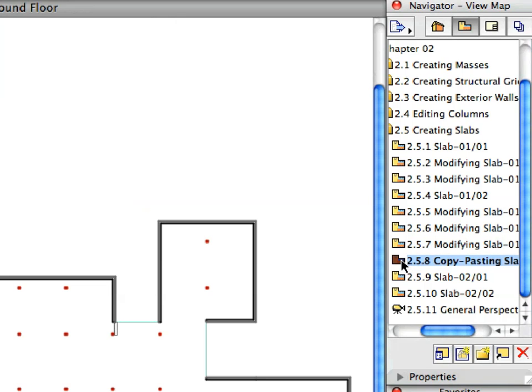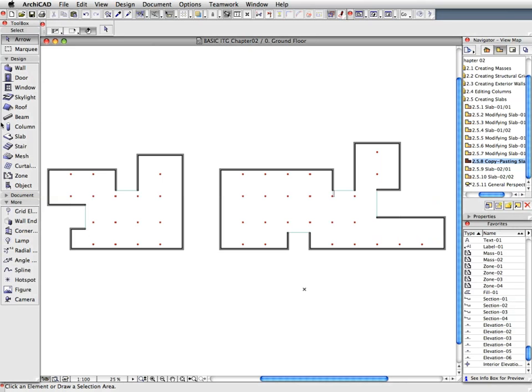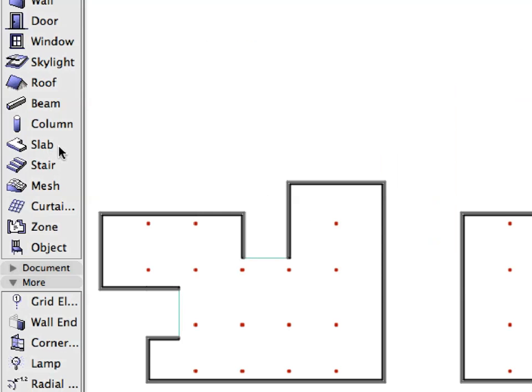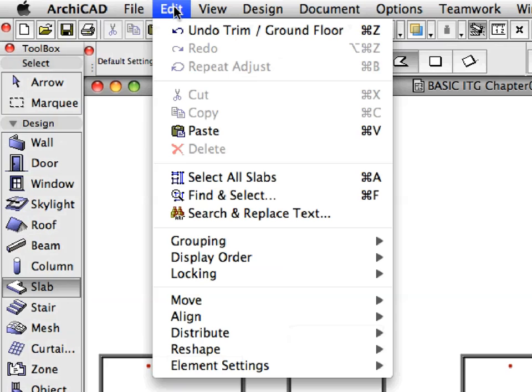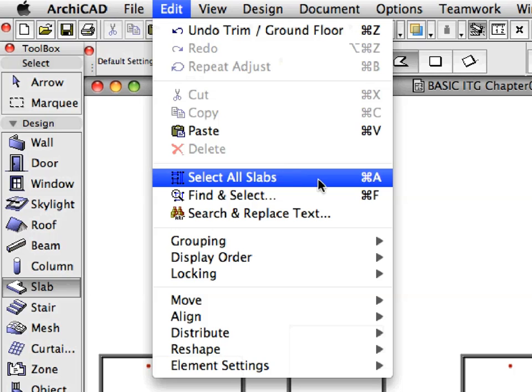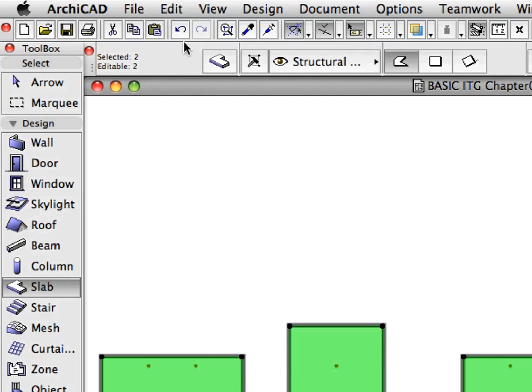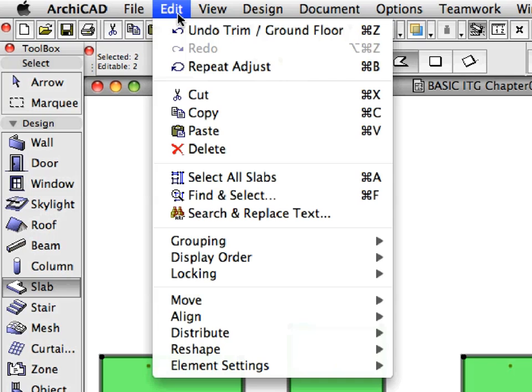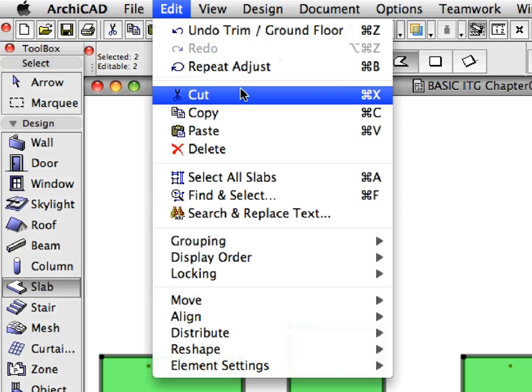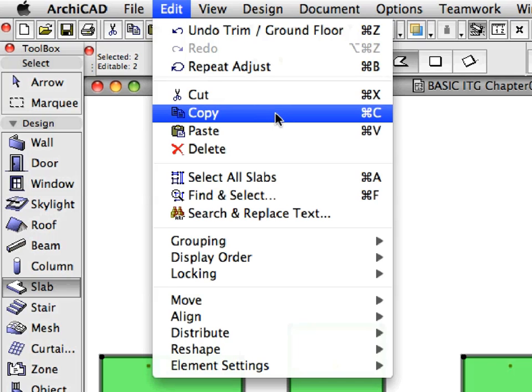Activate the Copy-Pasting Slabs preset view from the Navigator View Map. Activate the Slab tool and select Edit, Select all slabs to select the slabs you created. Select Edit, Copy to copy the slabs to the clipboard, or hit Control plus C or Command plus C for the same result.